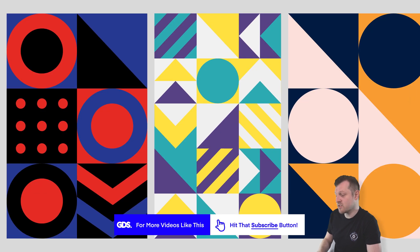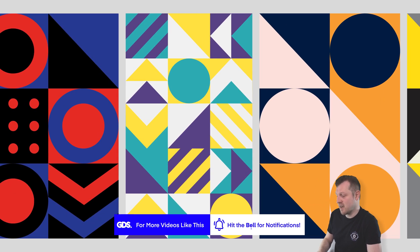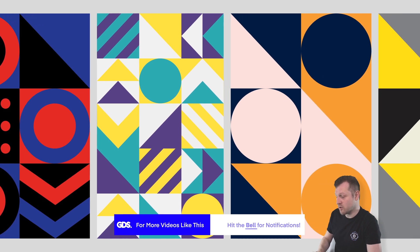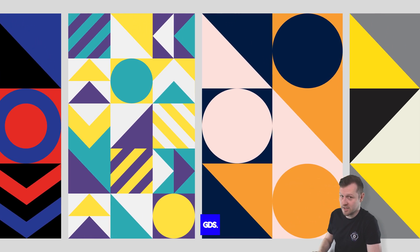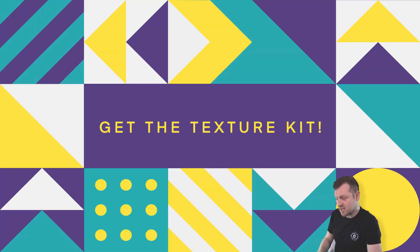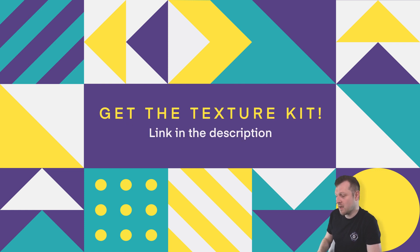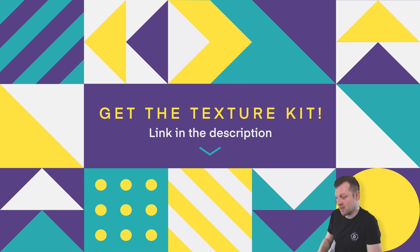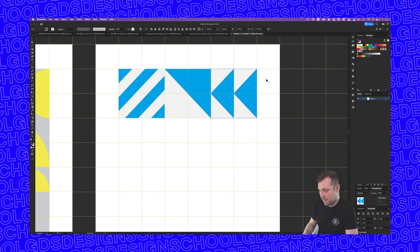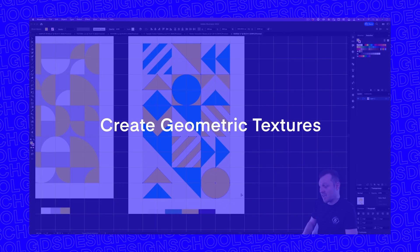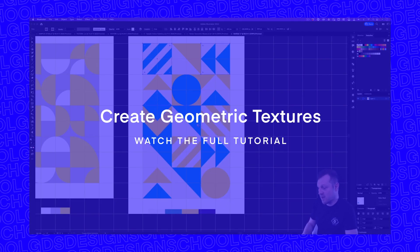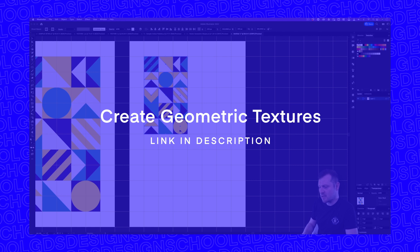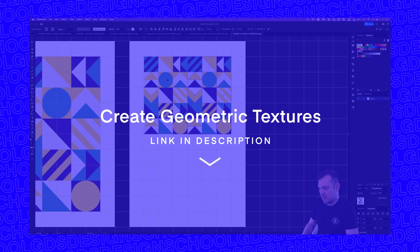So if you want to save yourself hours creating vector shapes and have a go building your own geometric textures, check out the Geometric Texture Kit. If you want to use the kit and get access, simply click the link in the description and it will take you to my GDS Design School resource library. And if you want to learn more about how to use it and make some of your own textures really easily and learn some tips and tricks in Illustrator, I have a dedicated tutorial on how to do this in more depth.